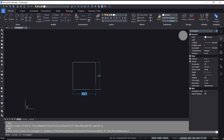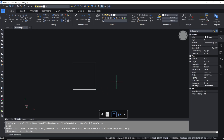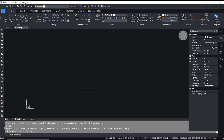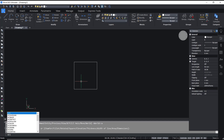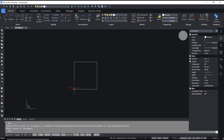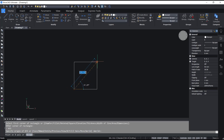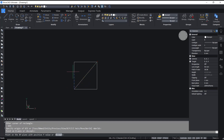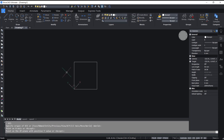If you create an object — for example, I will draw some entities — you can also create a UCS from those entities. Type UCS, press Enter, then click from this point and move to here, and press Enter to apply.